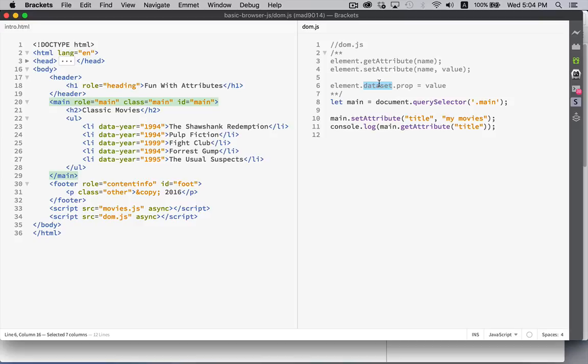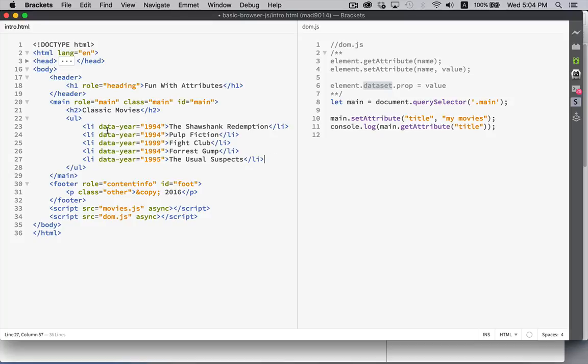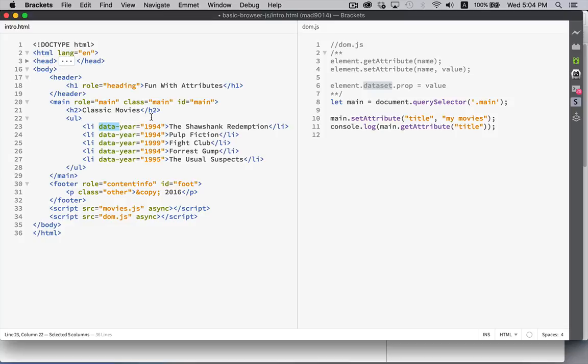The data set property gives us another interesting way that we can add information into our web page. If you look at these list items, you can see I've added attributes called data hyphen year. Now, this isn't something that exists in the HTML standard. There's no data year attribute. However, what they did add in HTML5 was the data set attribute.